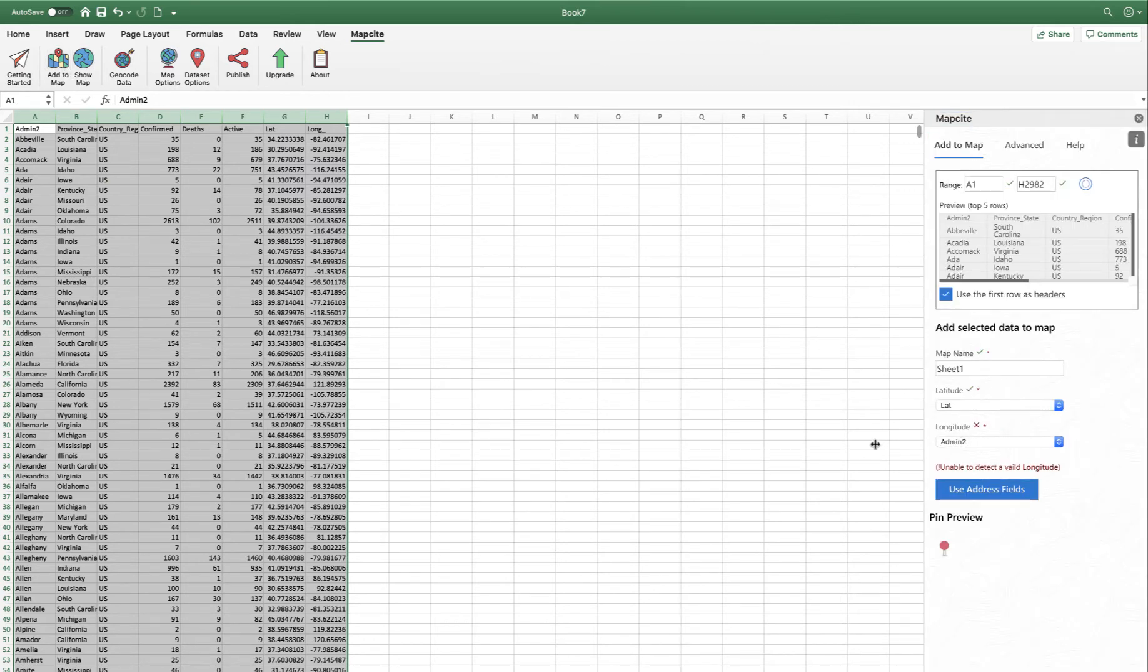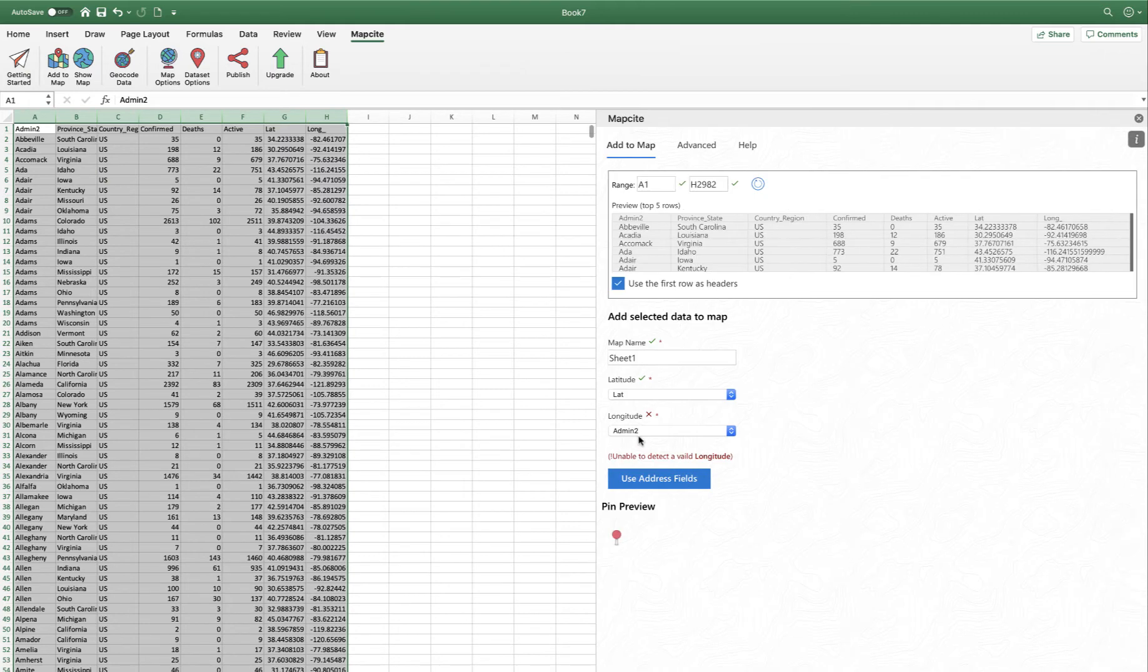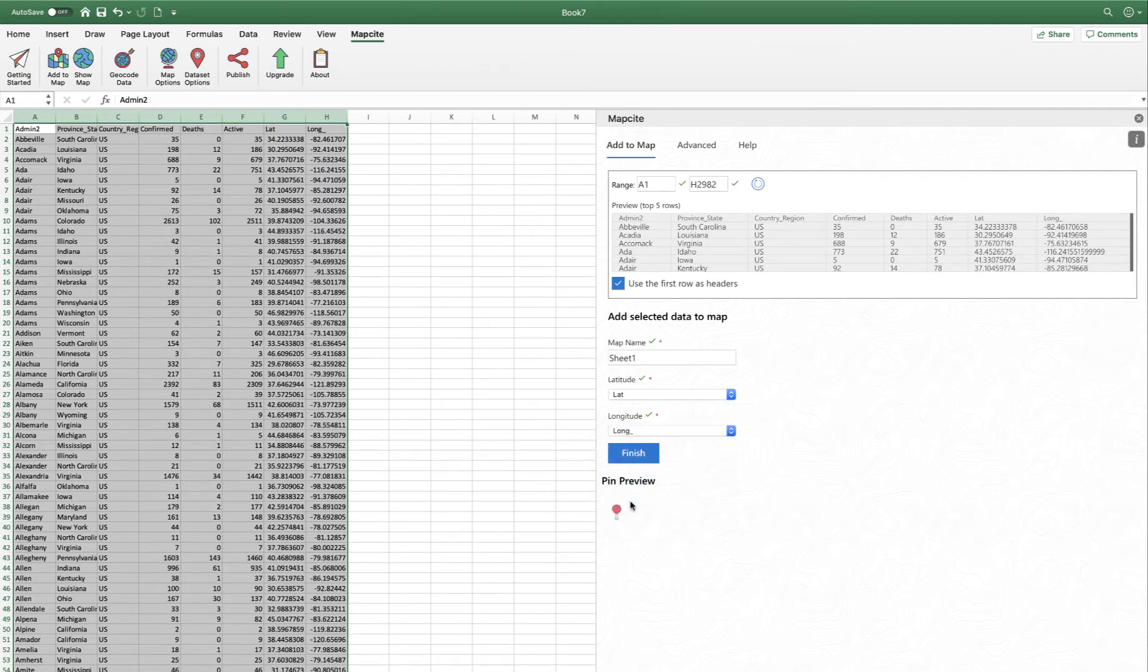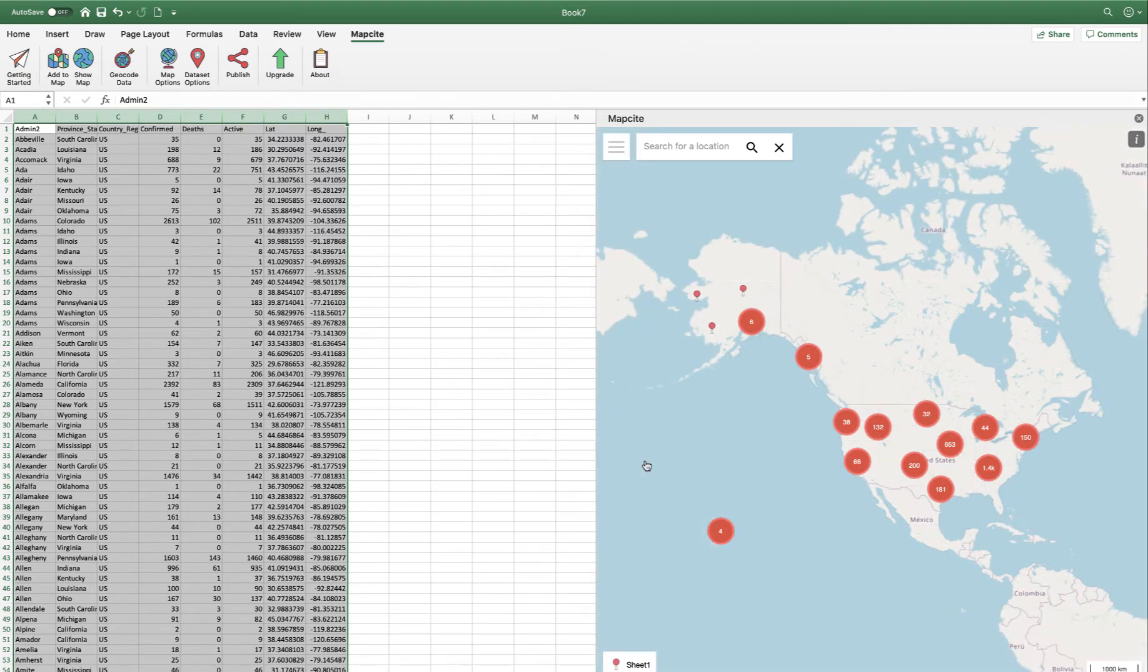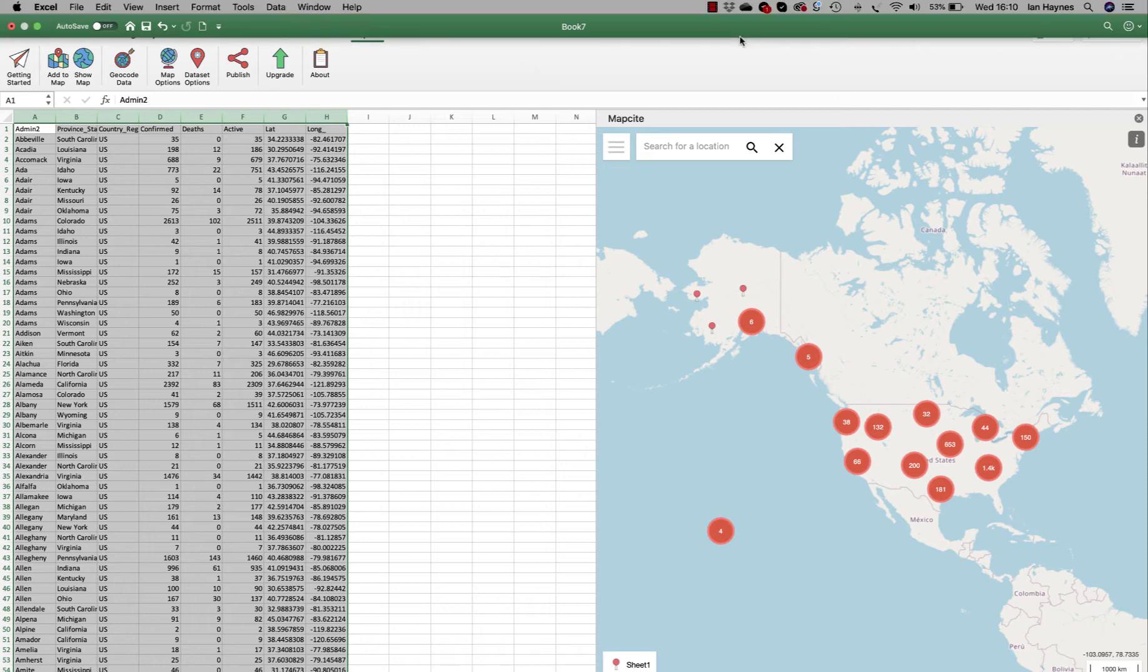Let's just add the longitude in there. Finish. And that's all we need to do to create a map in Excel without leaving Excel at all. It's really that simple. So there we have it. Our first map in Excel of the COVID-19 cases in the USA.